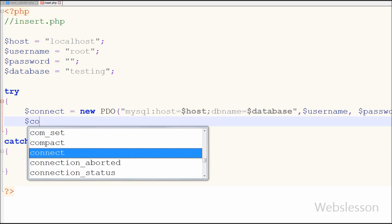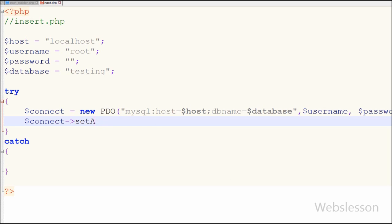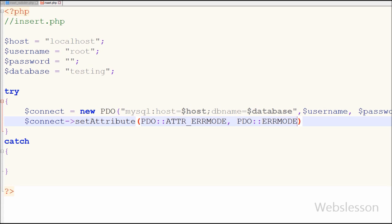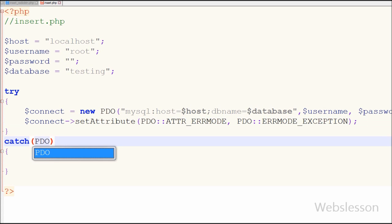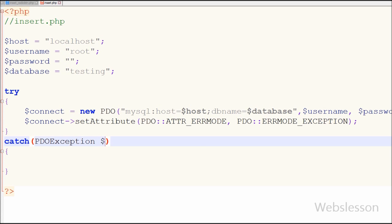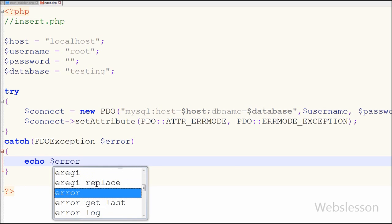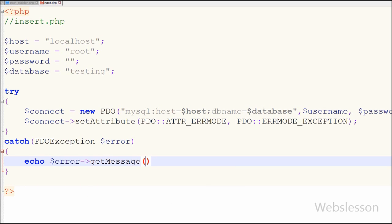In PHP Data Objects there is an advantage of exception handling. To set the exception attribute I have written the connect variable with the object operator calling setAttribute, where the first parameter is PDO::ATTR_ERRMODE and the second parameter is PDO::ERRMODE_EXCEPTION. In the catch block I have written PDOException with a dollar error variable. To display the error I have written an echo statement using the error variable with the object operator calling getMessage(), which gives us the specific error message.